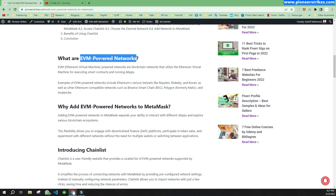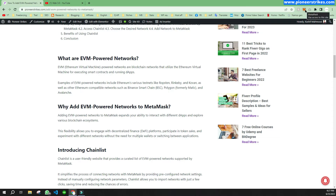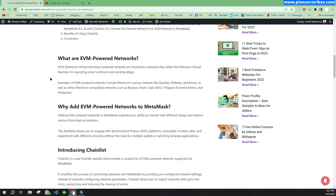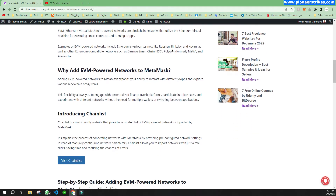First of all, what are EVM powered networks? They are the Ethereum Virtual Machine networks. In this case we are using MetaMask, which is the wallet that we use on blockchain. Let's move forward with the video to see how we can add blockchain networks on EVM.